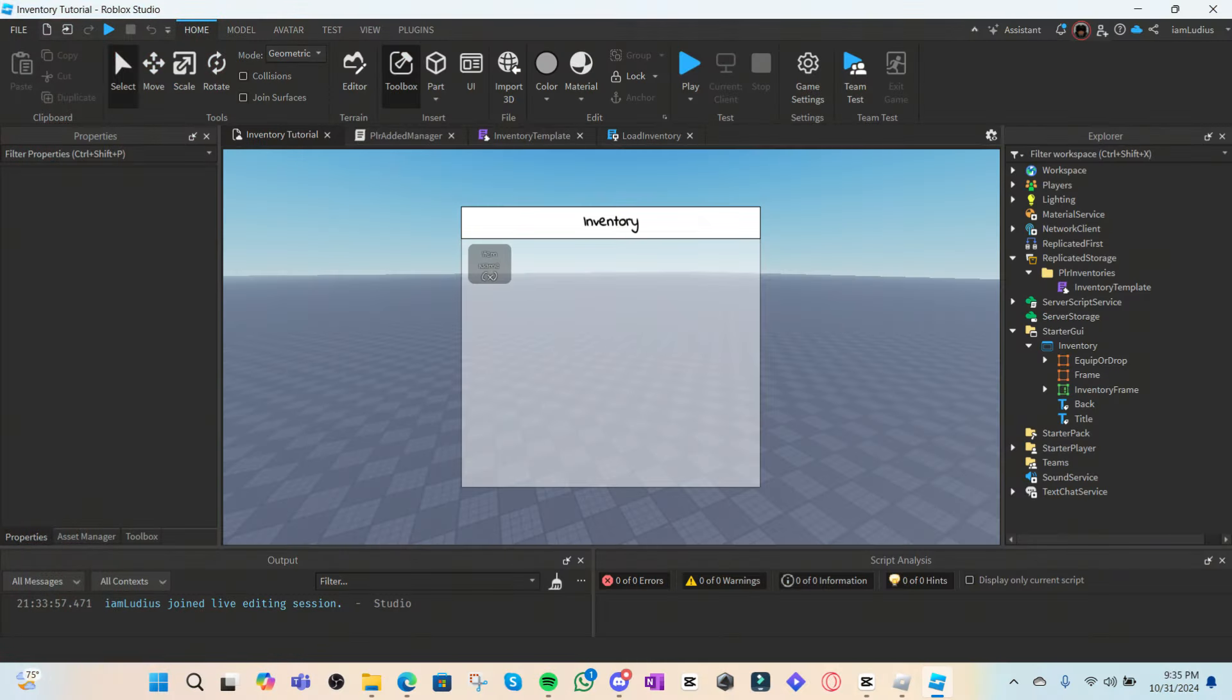All right, so the first thing we're going to do is create the script that's going to create the player's inventory and store it. Before we do any scripting, we're going to want to do a couple of things first to set all of this up.